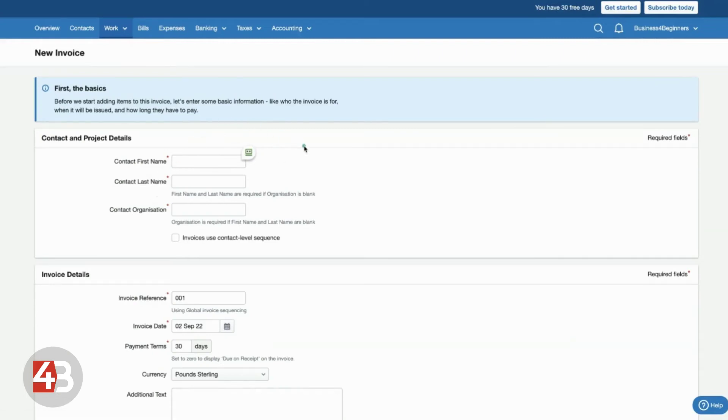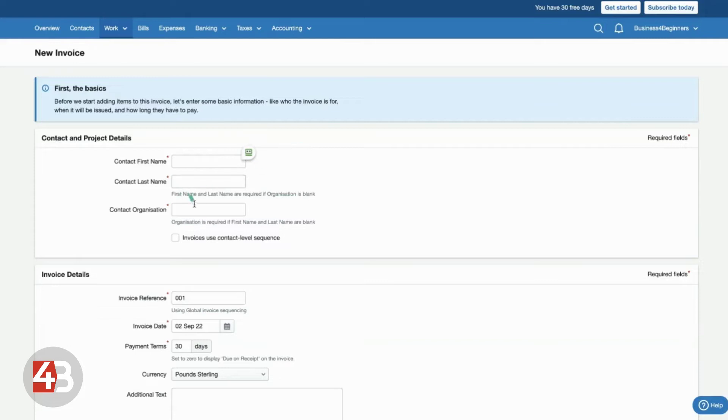Now, in this case, because we don't have any contacts already, it's asking us to create the contact. If you have contacts added, it will show you a drop down list of those contacts. So, you can choose exactly which contact you want to invoice. So, for now, let's just say that we want to invoice Joe Blogs Limited.